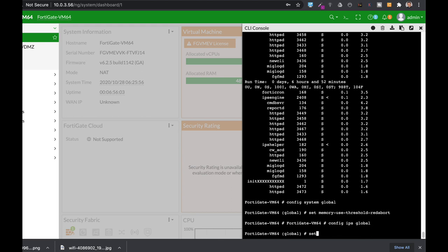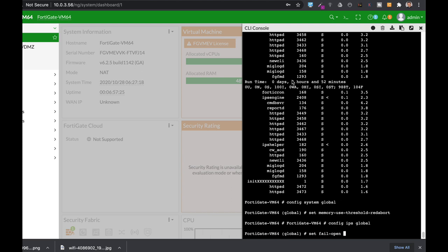Set fail open. You can decide either to enable fail open or disable. If you enable IPS fail open, packets will still flow through the different interfaces but with no IPS inspection. If you choose to disable it, the packets that require IPS inspection will be dropped.